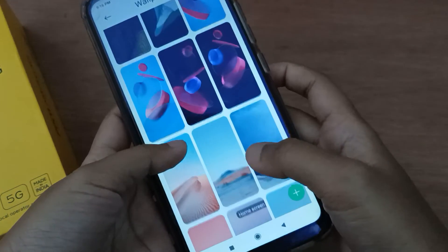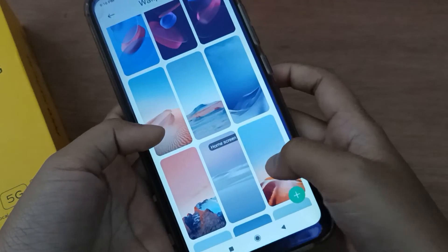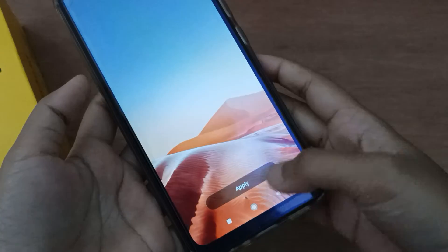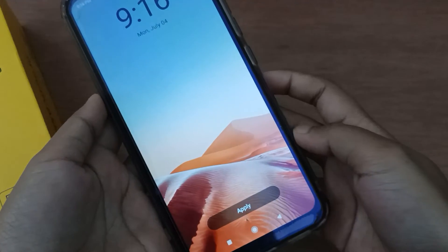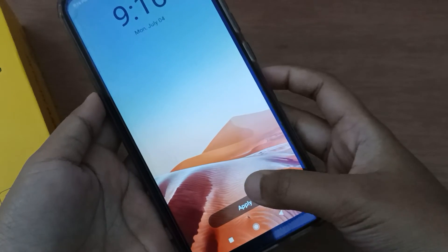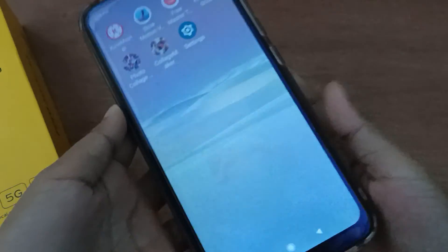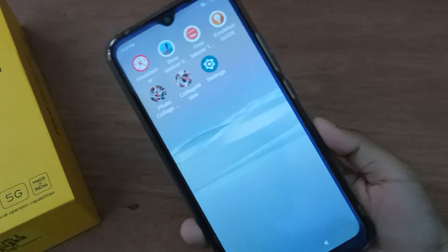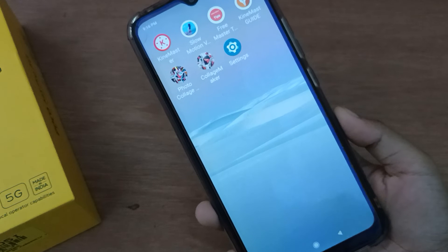Select any wallpaper from here, then click Apply and it will be applied successfully on your device. Just click on Apply.